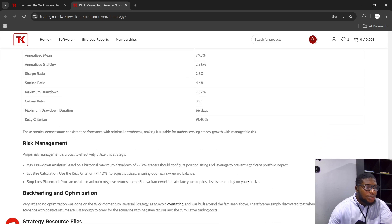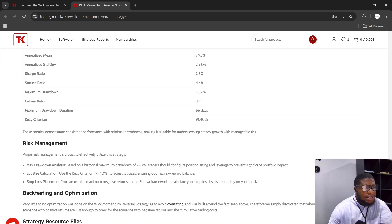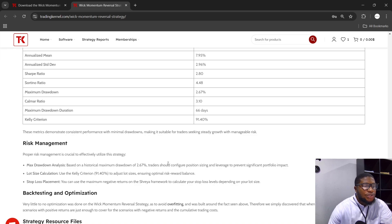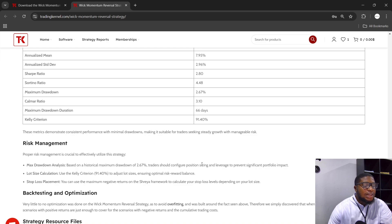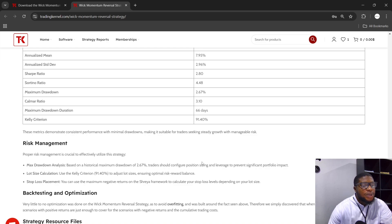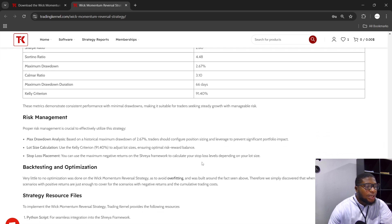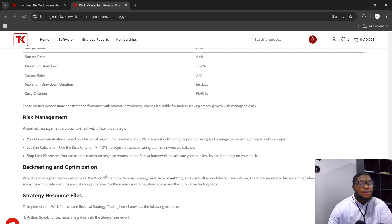Let's look at the risk management section here. The maximum drawdown here was 2.67%. This is non-leveraged, so traders should configure your position lot size and leverage to prevent significant portfolio impact. I'm going to be explaining this when we are looking at the Astraya framework.